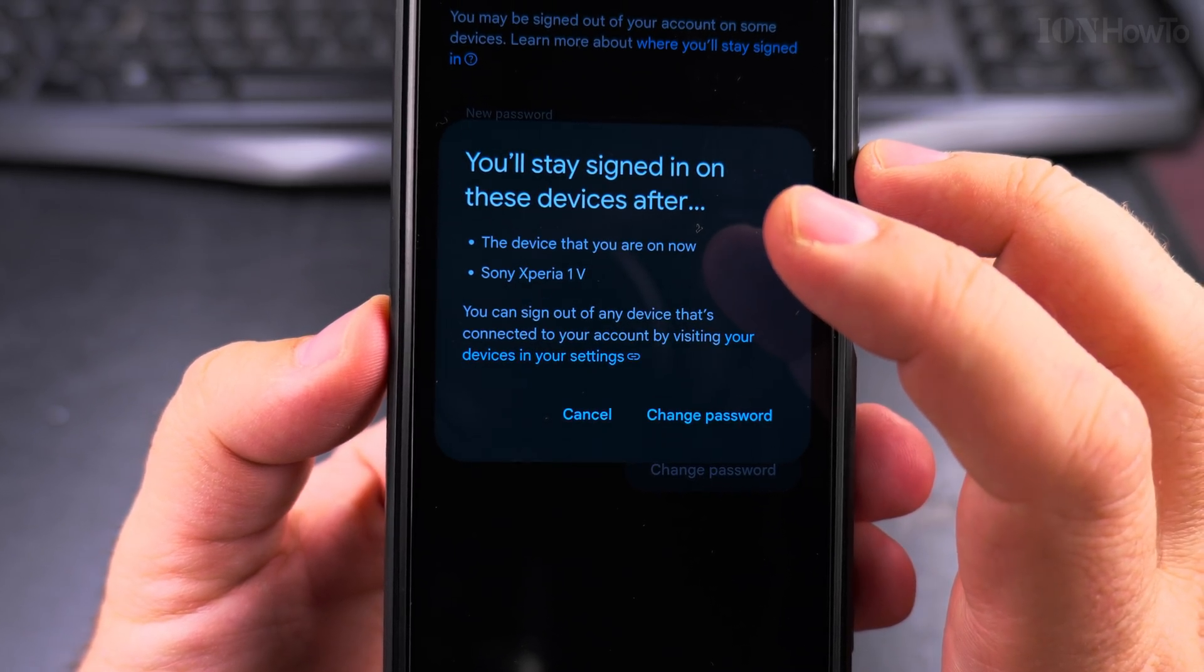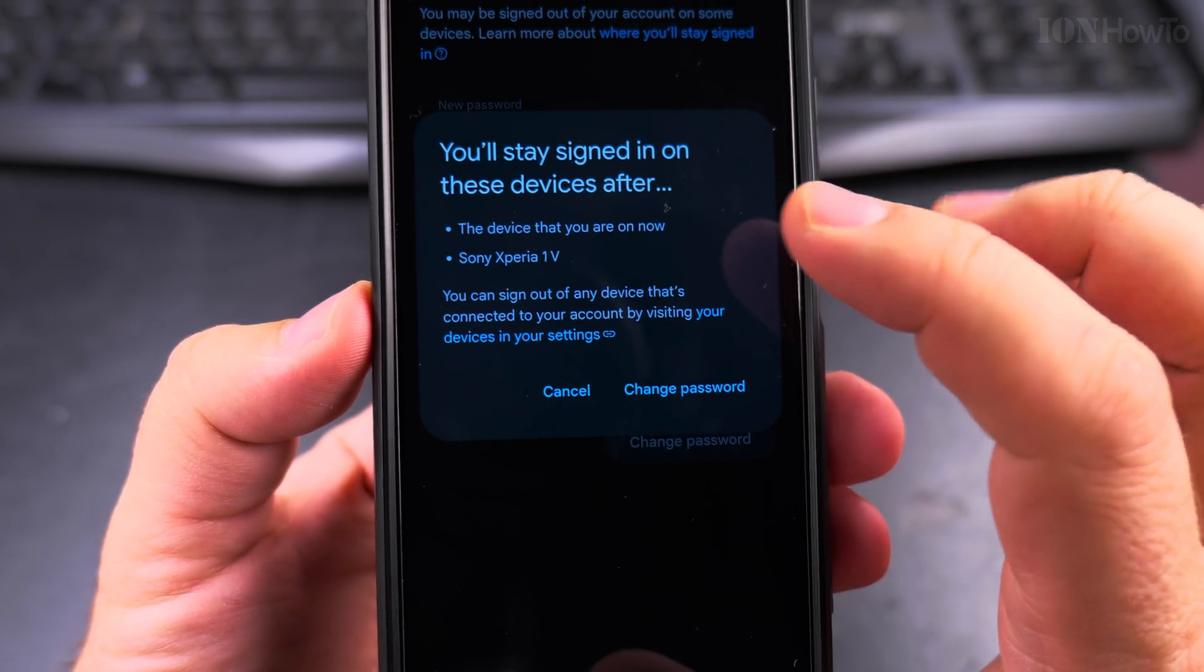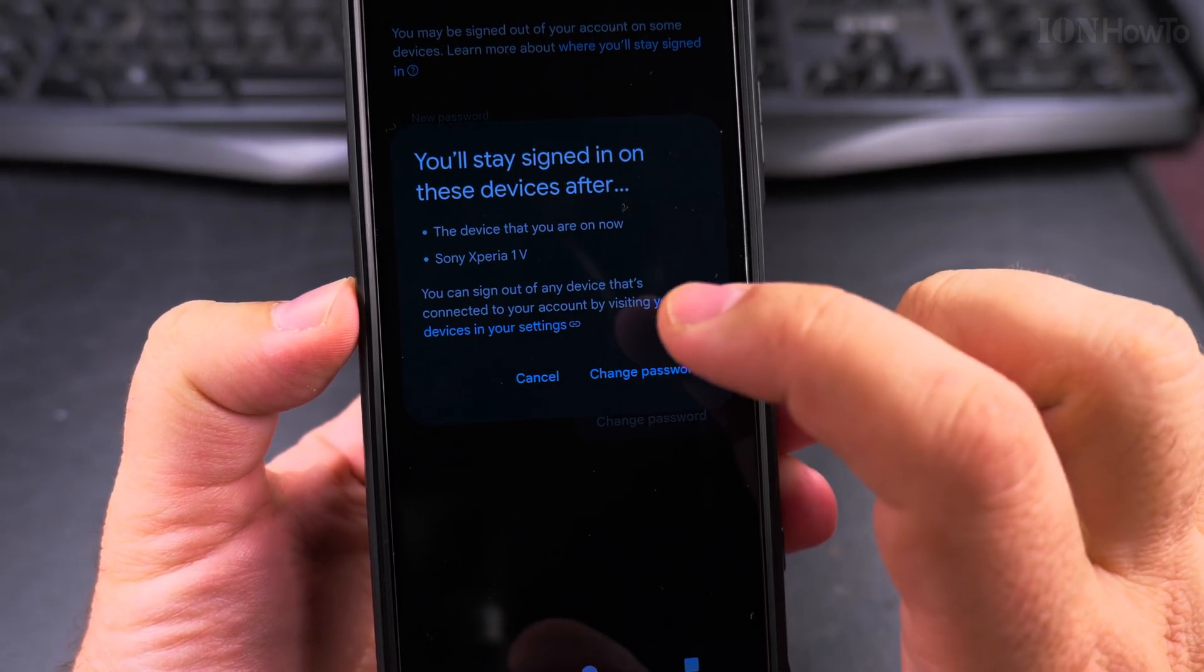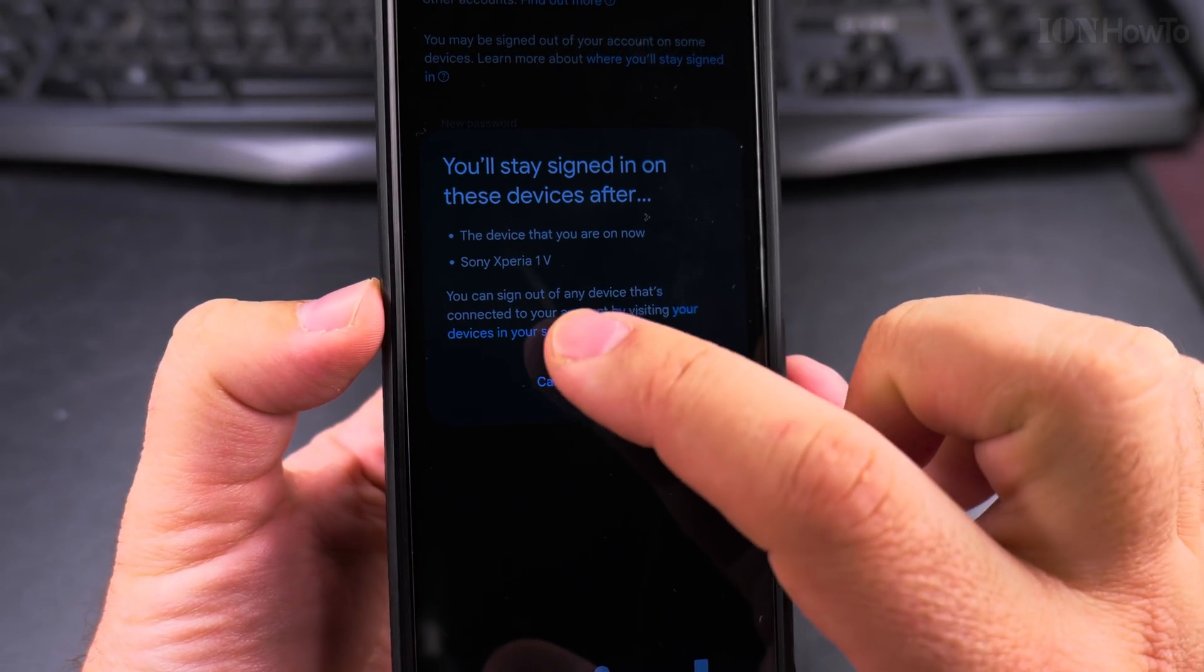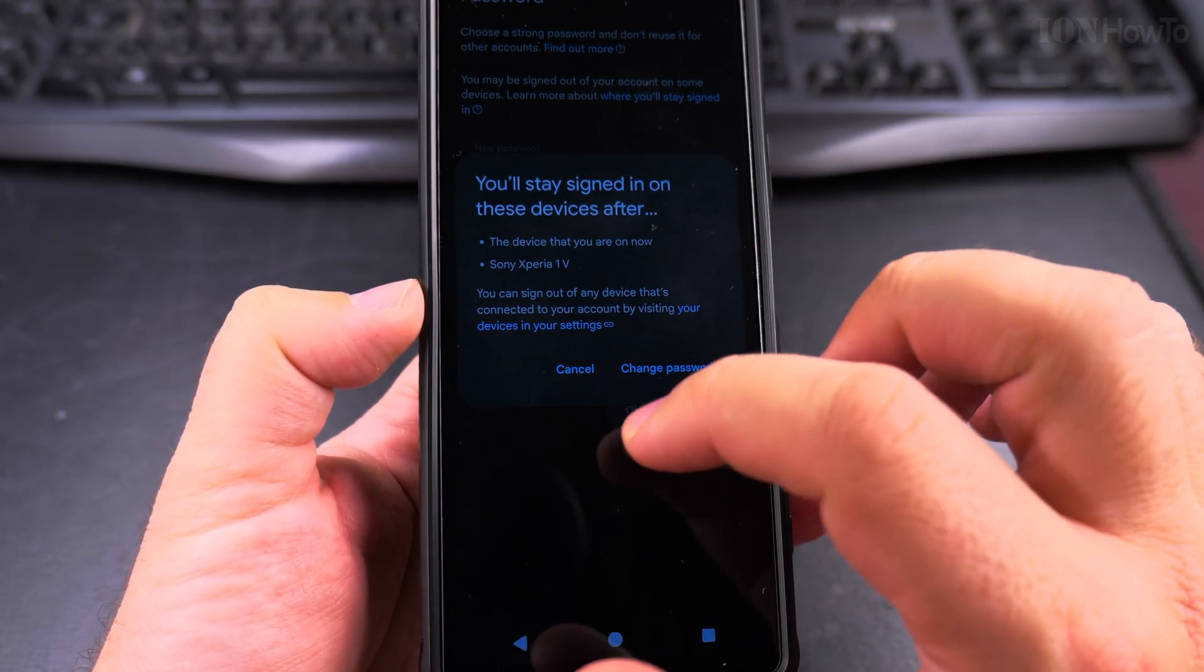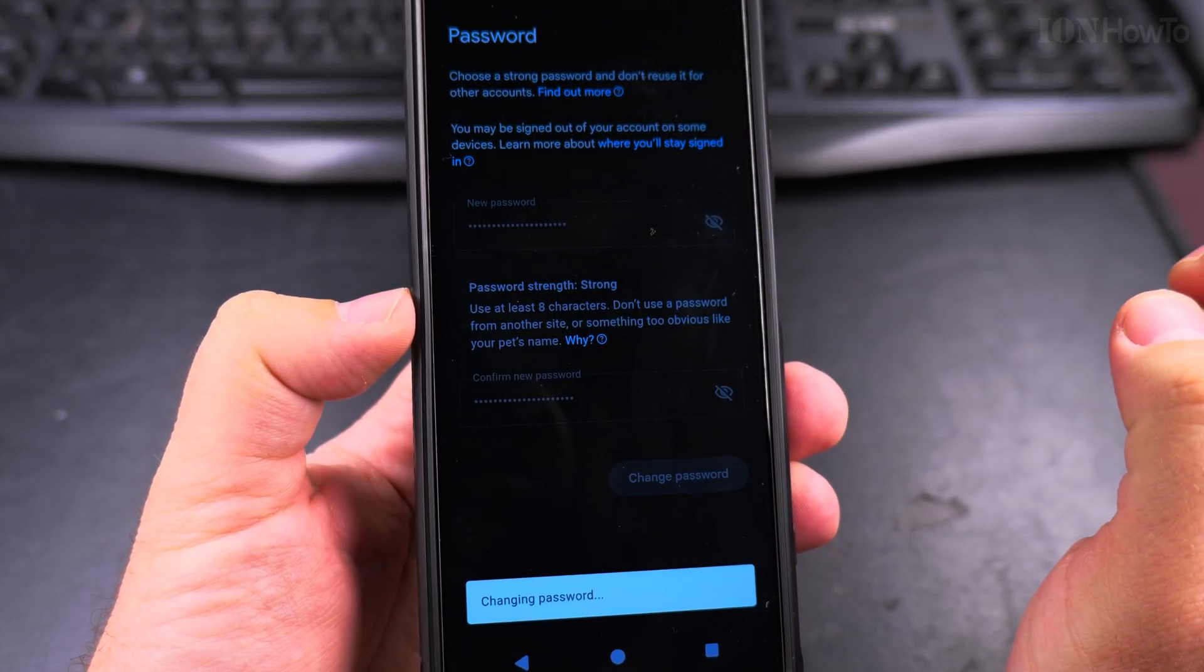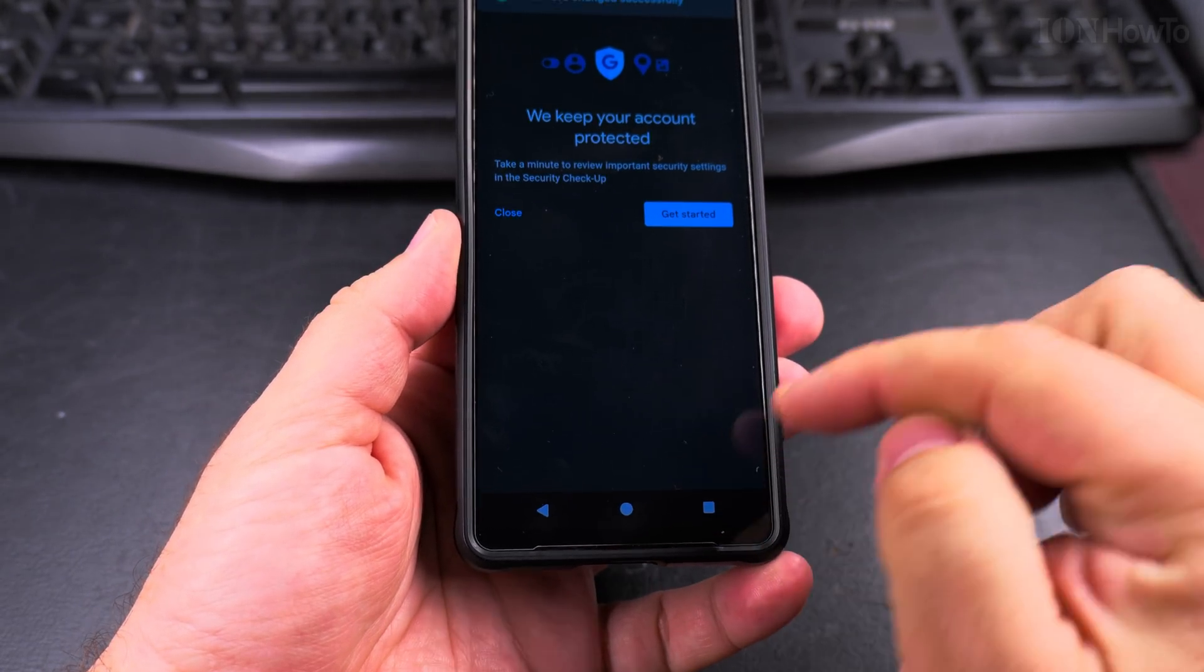And it's really useful that it tells you on which devices you will stay signed in. And it's really important to check this list. Make sure that these are your devices, not someone else's devices. Change password and then your password was changed.